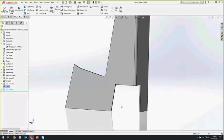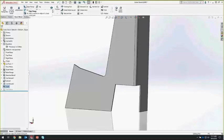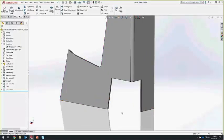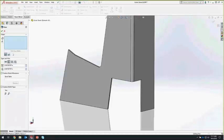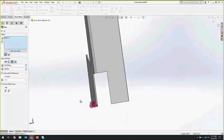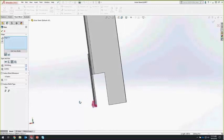The next command we'll look at is the Hem command — one that I see a lot of people overlook, sometimes using edge flange instead when a hem might actually be easier. We're going to hem these two bottom edges to get rid of the sharp edges and add a little bit of strength to the bottom of the guitar stand. We'll use the hem command and go with a teardrop hem with a 0.05-inch radius to curl up the bottom edge — a really quick and easy way to break that sharp edge.